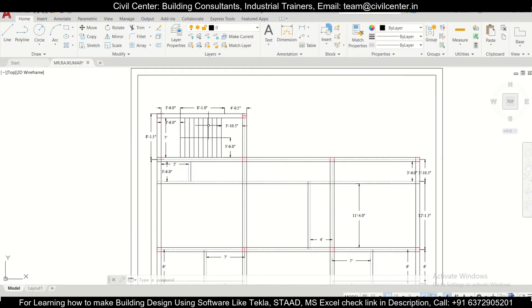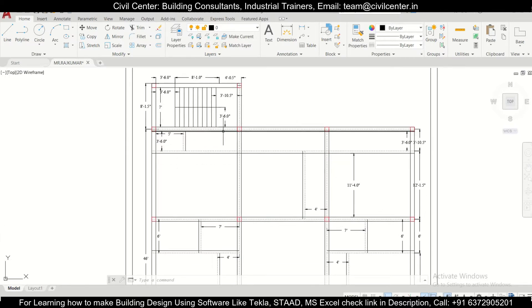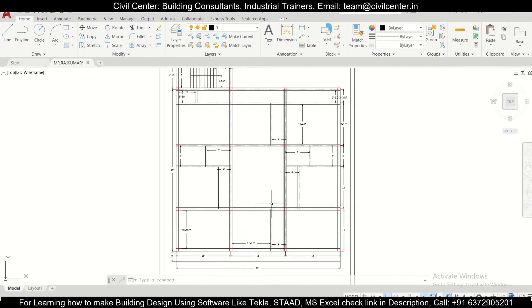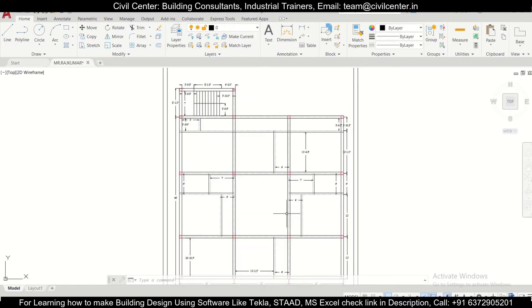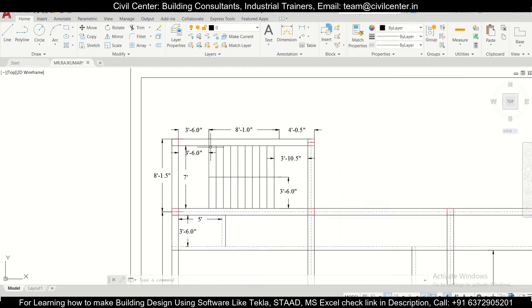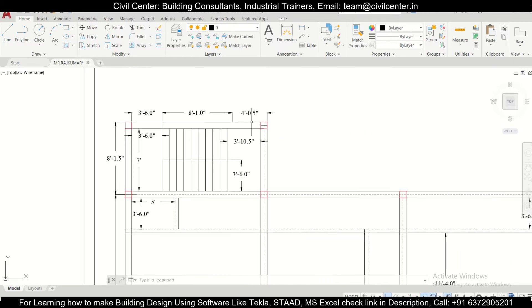We already had made a video on how to create grid lines in Tekla Structural Designer software itself, but it's always more comfortable to make the DXF file in AutoCAD and then import it into Tekla Structural Designer. Today we have a particular beam-column plan where the location of the beams and columns are already given. We want to prepare the DXF file and then import it into Tekla Structural Design.